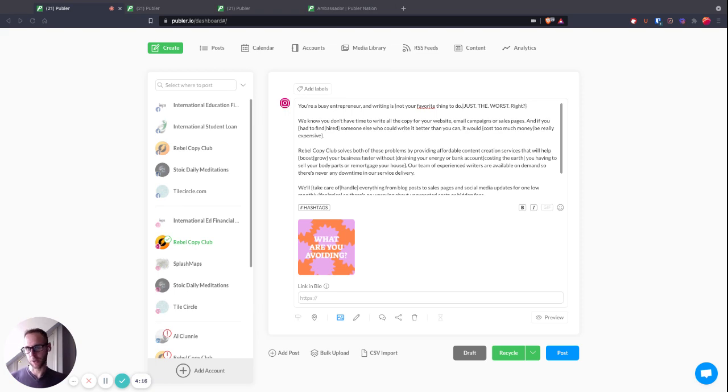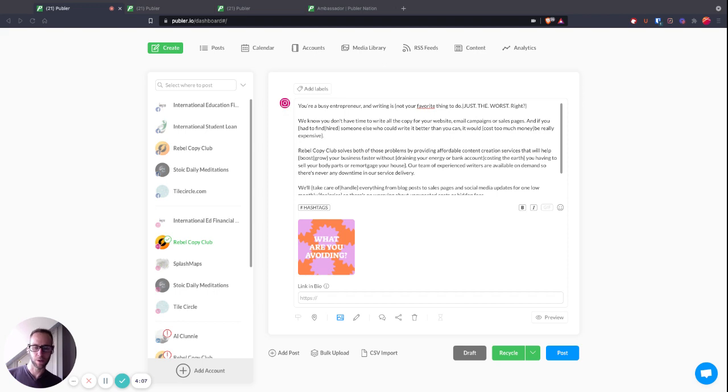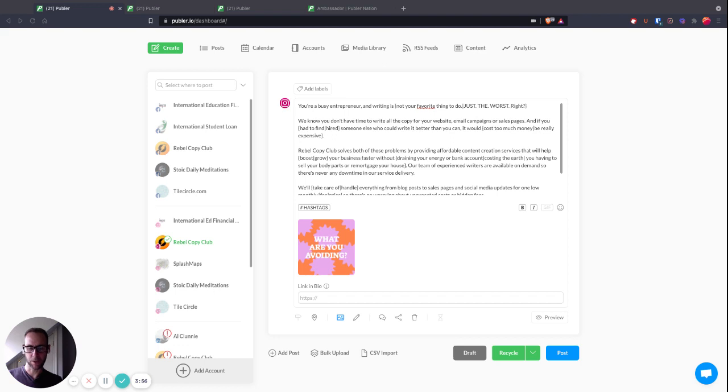You can use Spintax to swap out a couple of words or whole paragraphs, and it'll create posts that are different every time, although you only have to create it once. Basically, if you don't know what Spintax is, it's like swapping out different sections of text. You give it a couple of options and it will choose from those options each time the post is generated.